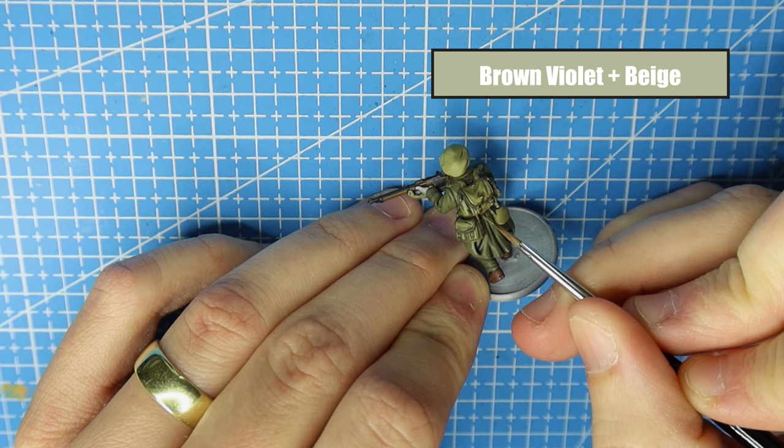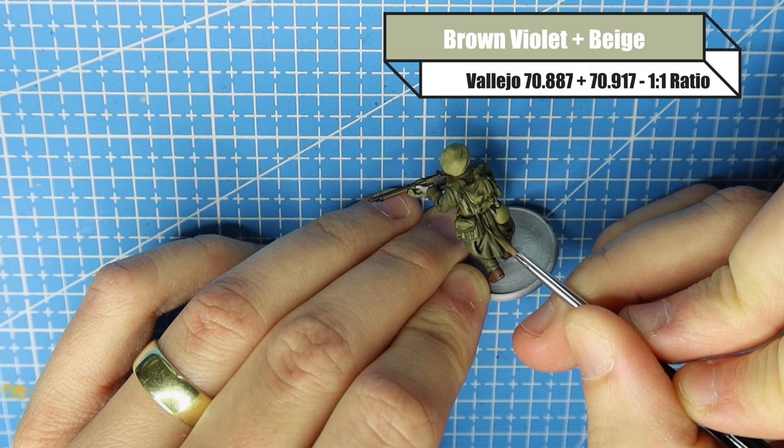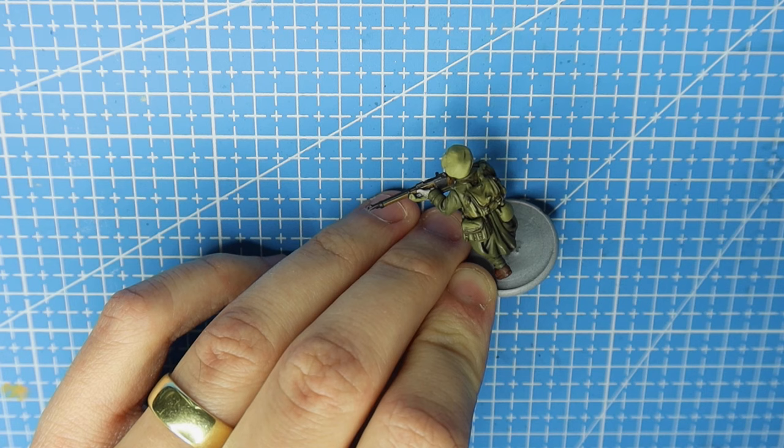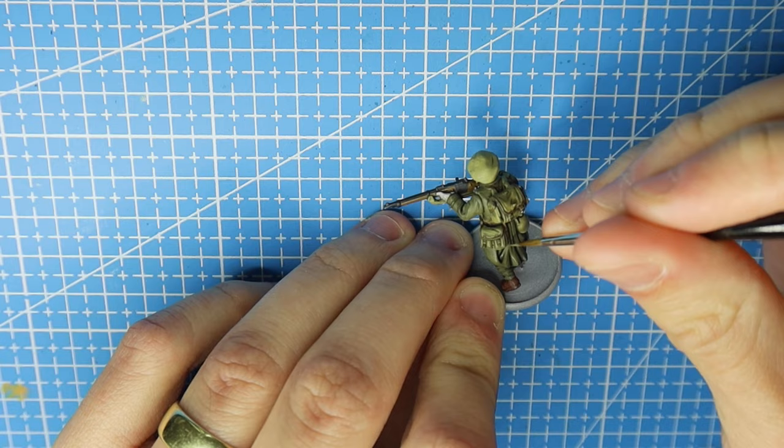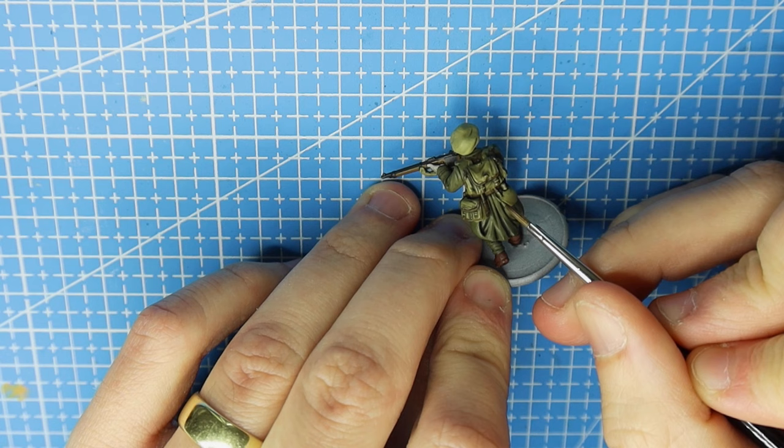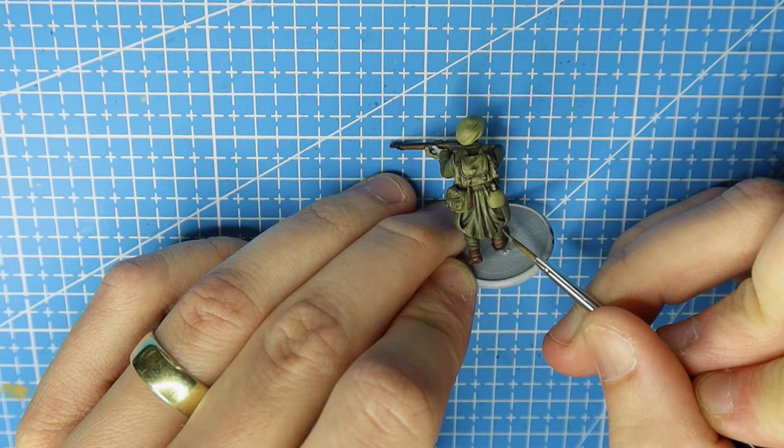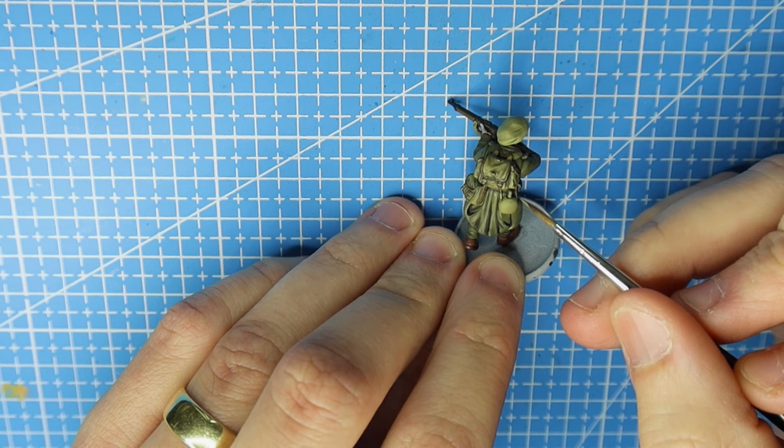And then to highlight I use brown violet and beige at a one to one ratio so I mix it in a little palette and I go for gold just capturing the outer edges of those details. So you can see I'm capturing the creases on his uniform, just painting a straight line down and just little lines here and there just to break it up a bit so the eye starts looking at it and you can already see that it's starting to pop.